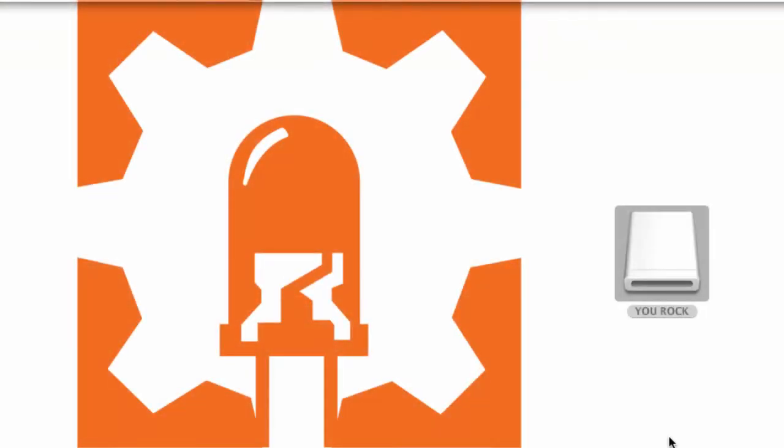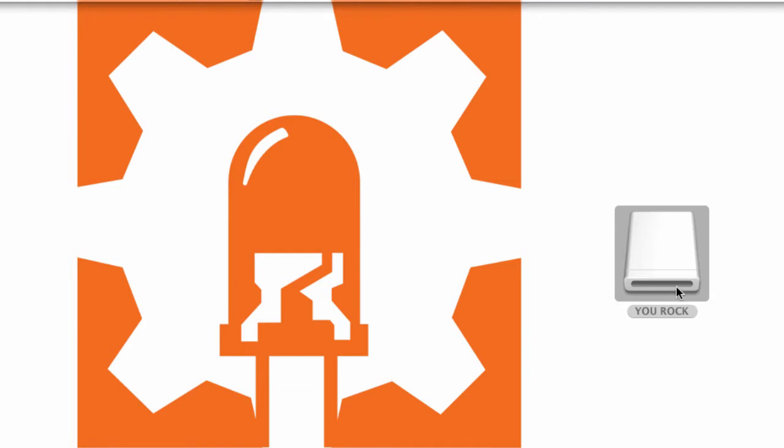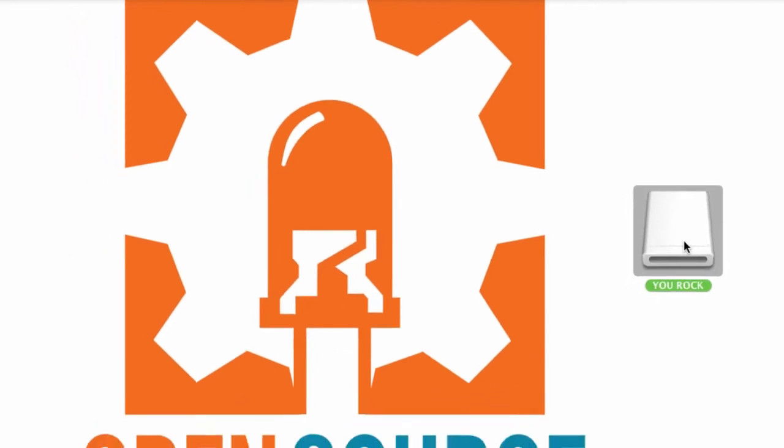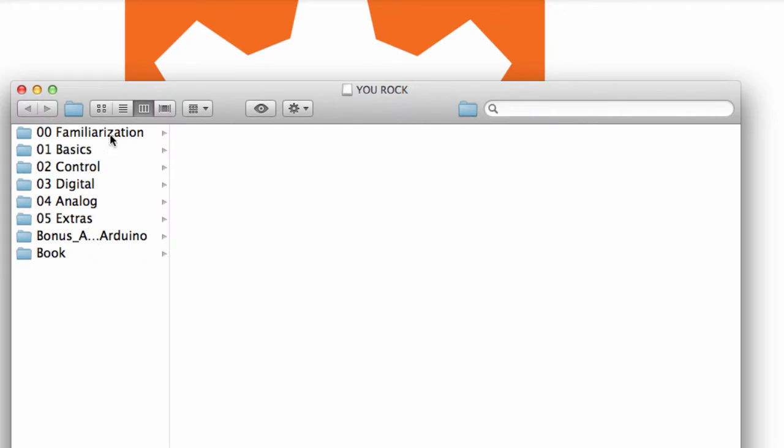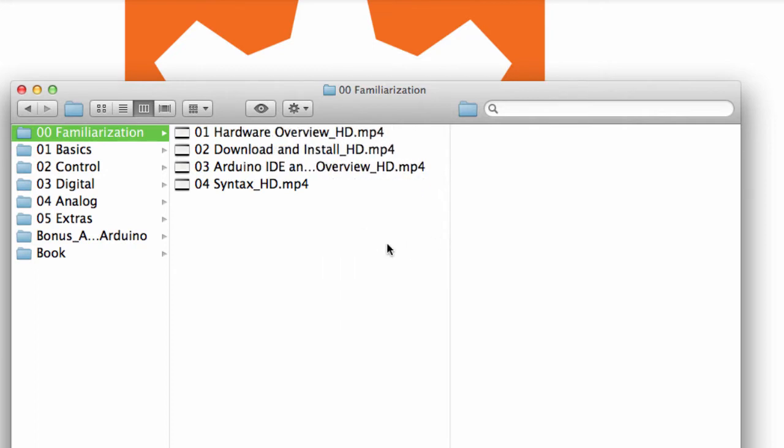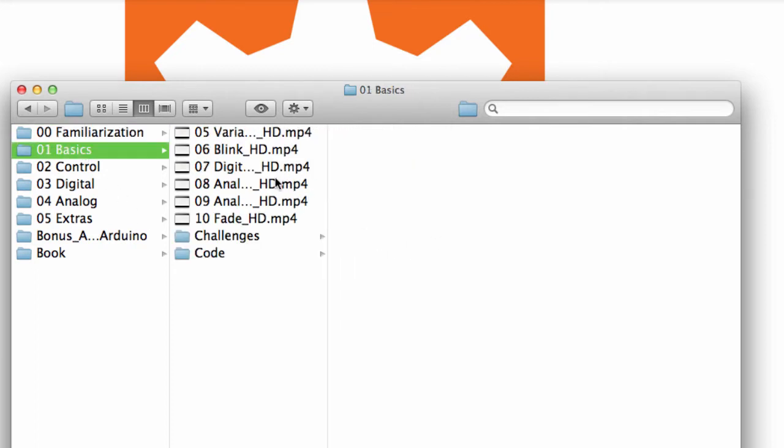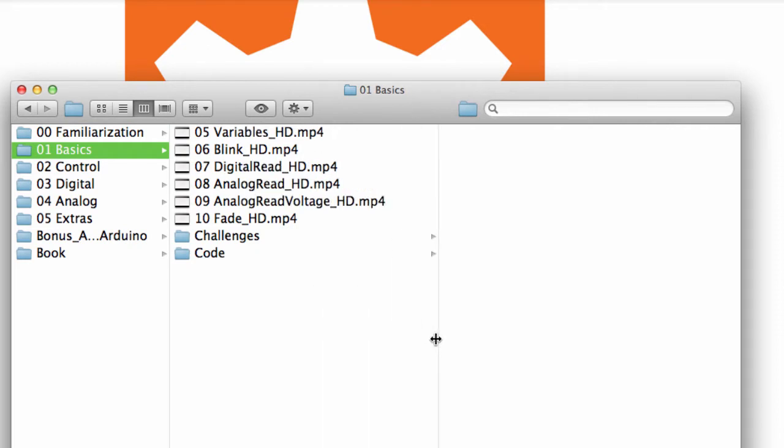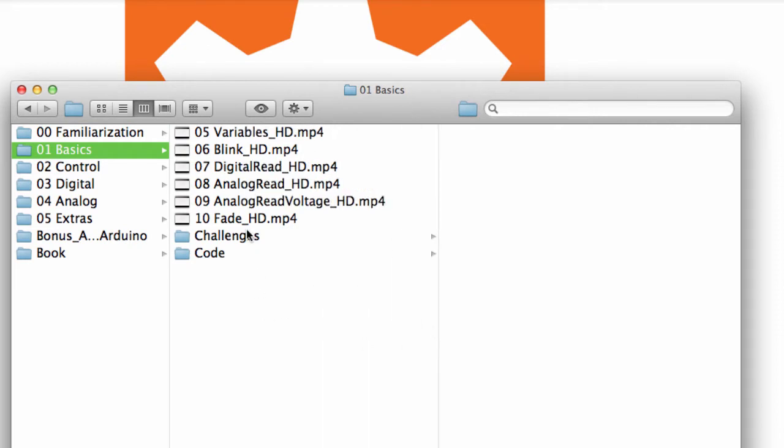So what all comes in this complete course exclusive package? Well, let's just take a look. All right, so you can see there are basically six chapters starting at zero. You start at familiarization, you're going to get all of the familiarization videos, you're going to get all the basic videos, and then starting in basics is when you will start getting all the challenge videos.